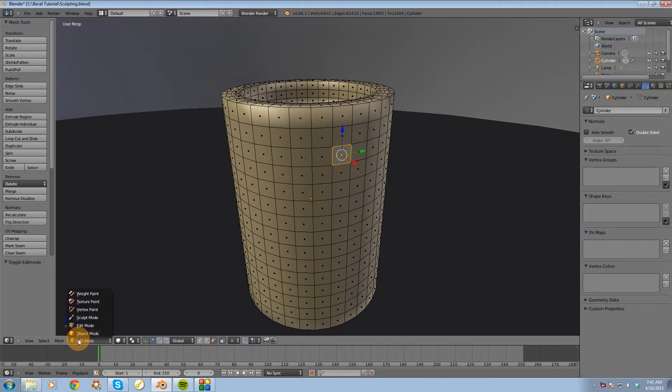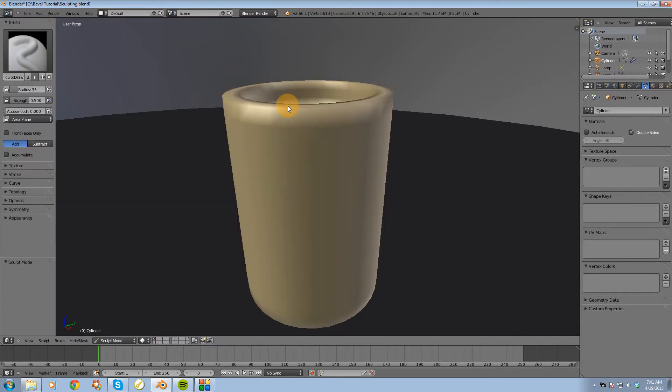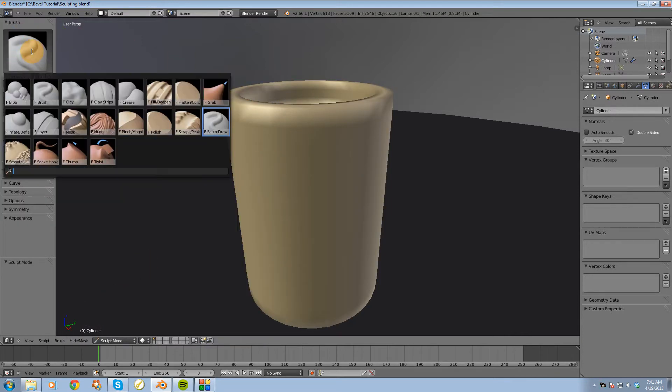So now I'm going to switch from edit mode into sculpt mode right down over here. And when I'm in sculpt mode at the top left of my screen here what we're going to see is a list of different brushes.